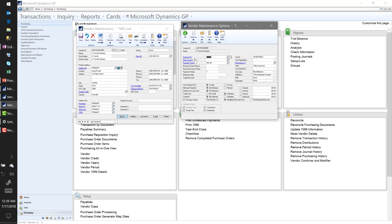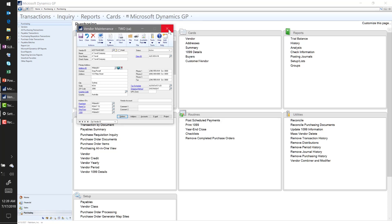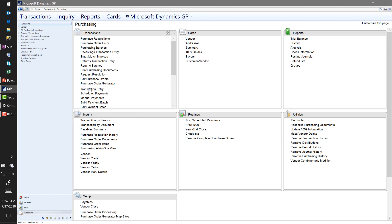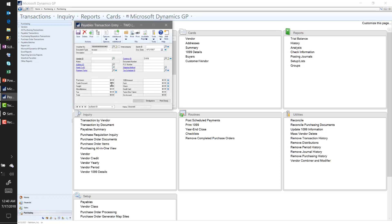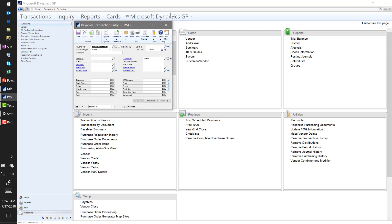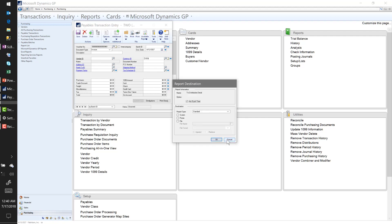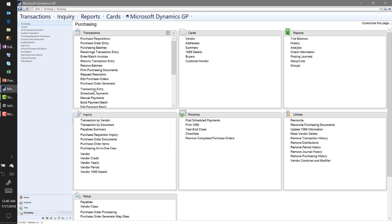That's a new feature with 2018 — I wanted to point that out quickly. So I'm going to leave it as is and close out. Let's quickly go through and process a payable voucher and post that voucher. Nothing new there — that was under Purchasing > Transactions > Transaction Entry.